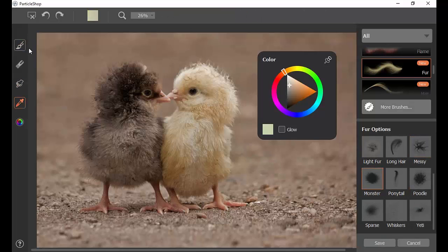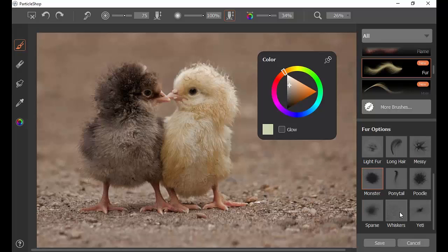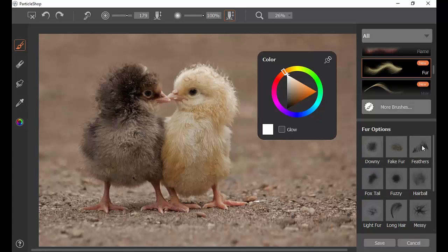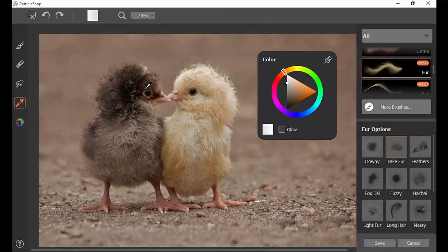But that's pretty much it. You want to go back and forth between light and dark, because that light is bouncing around and there's color variation anyways throughout the fur.